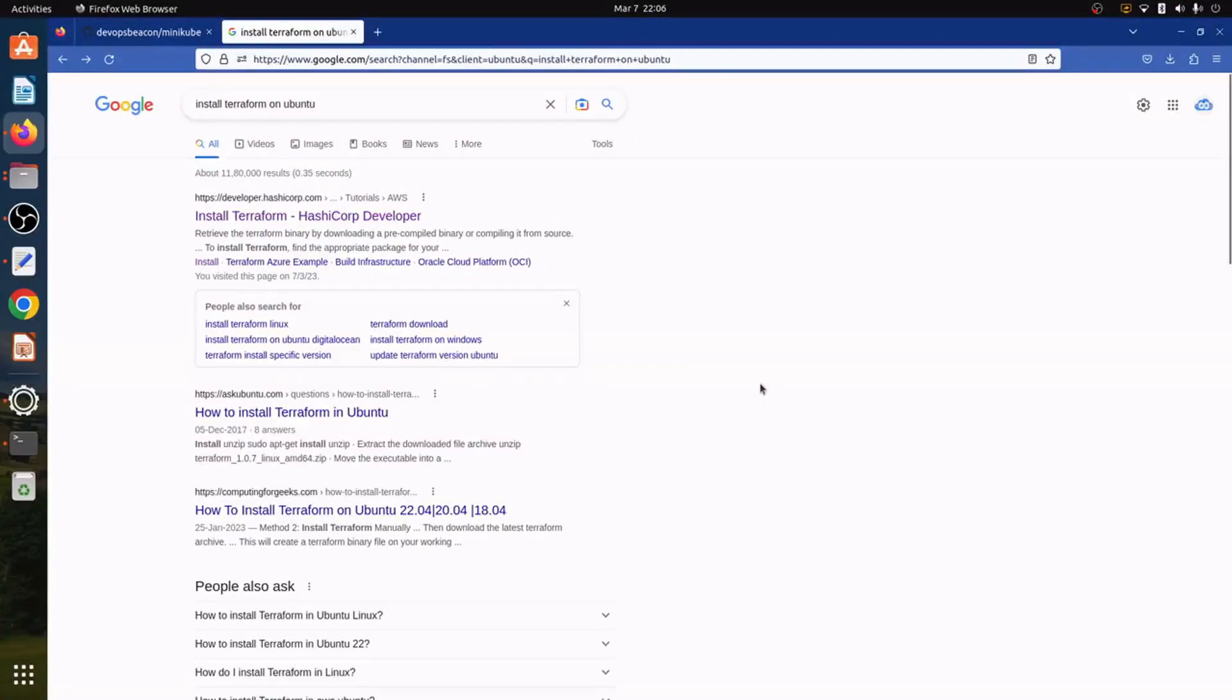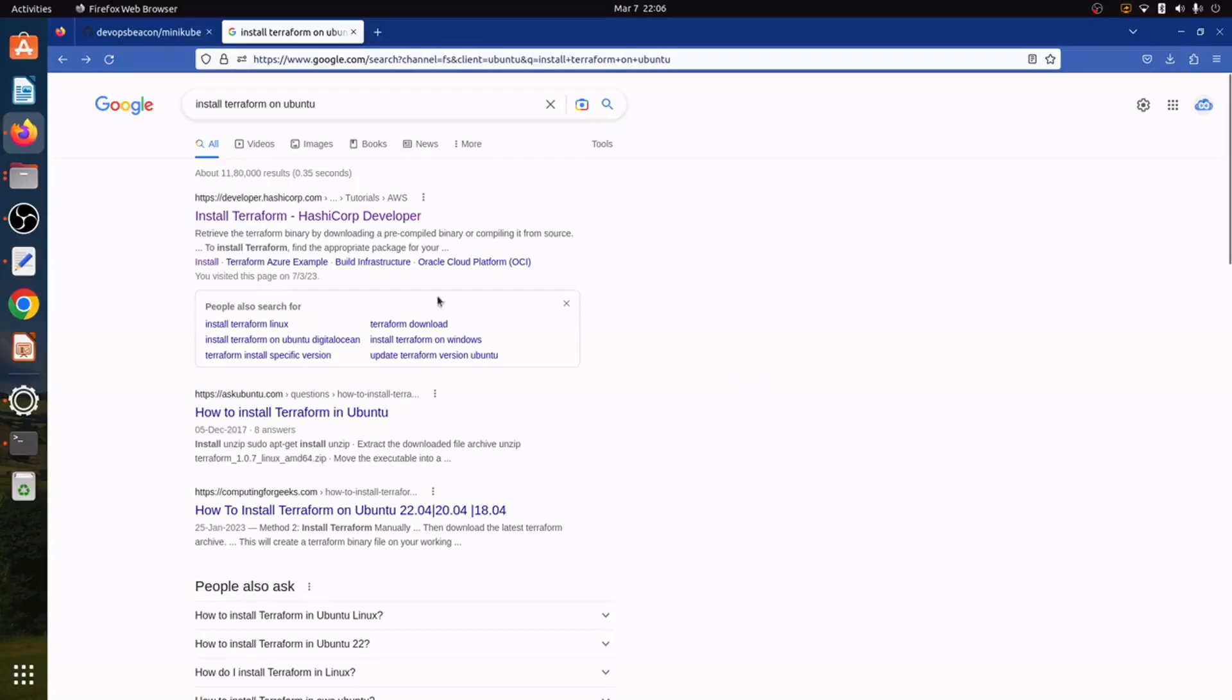Welcome to DevOps Beacon. In this video we will try to install Terraform on Ubuntu operating system.